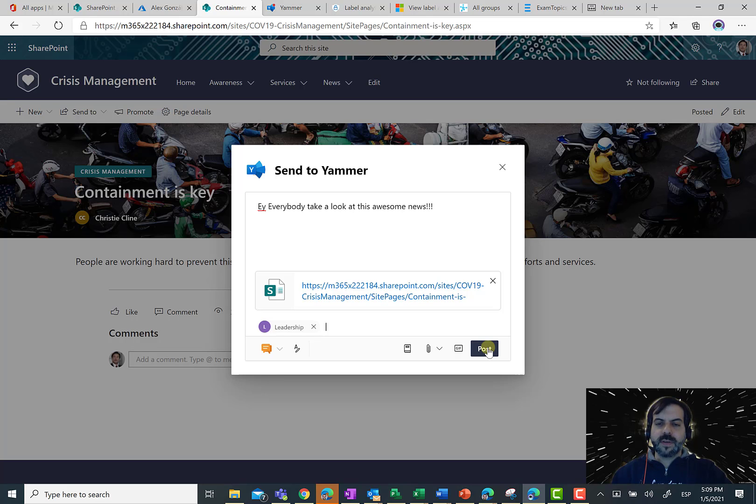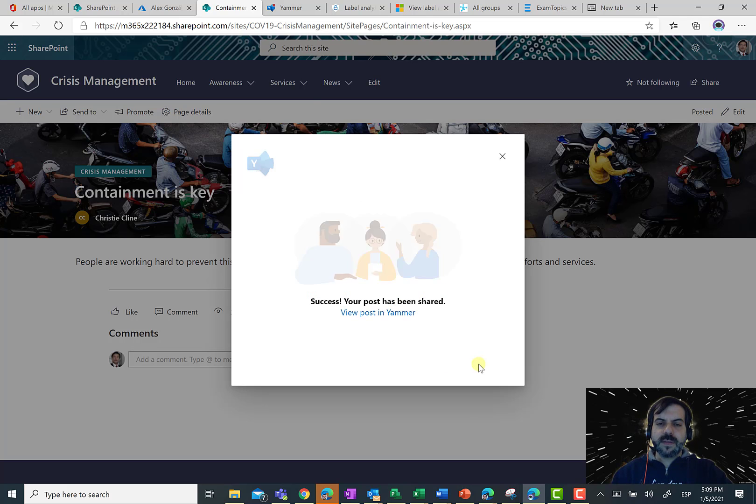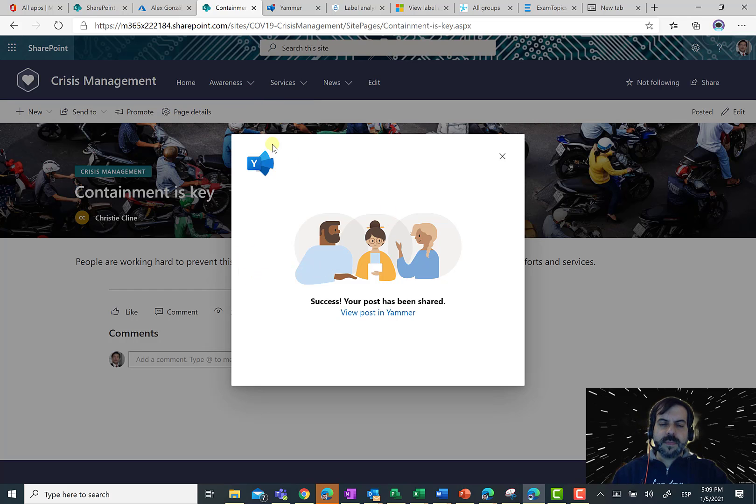So, I'm going to click on post button. And when the publication is ready in Yammer,